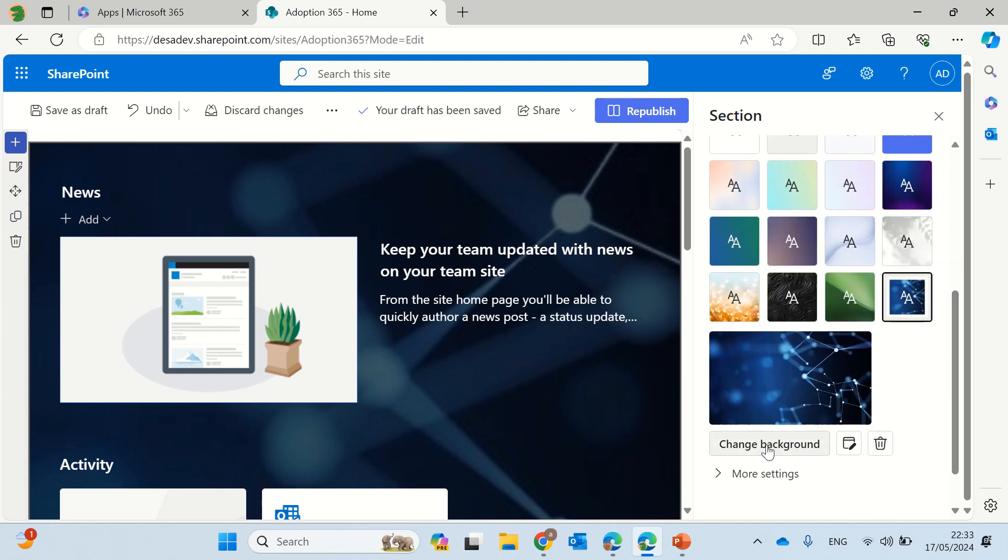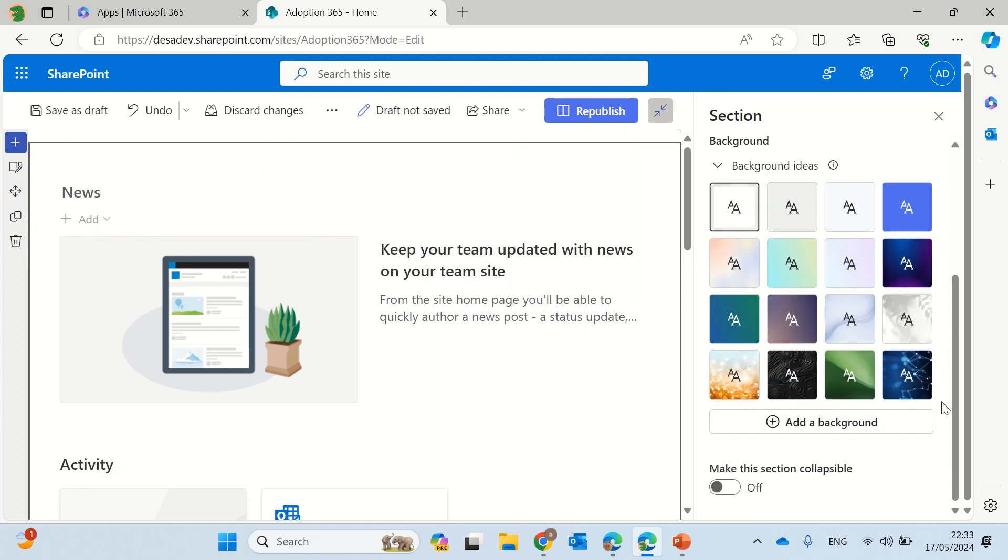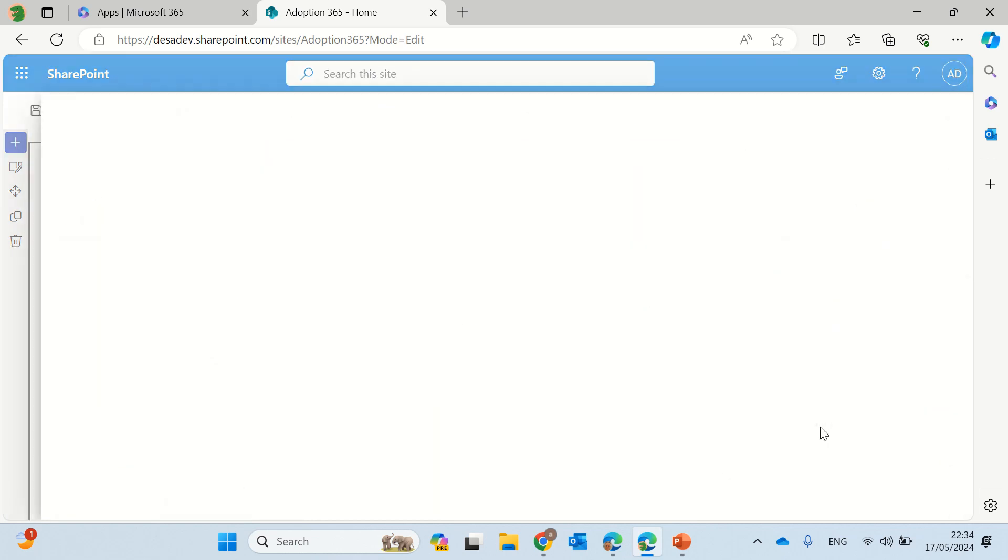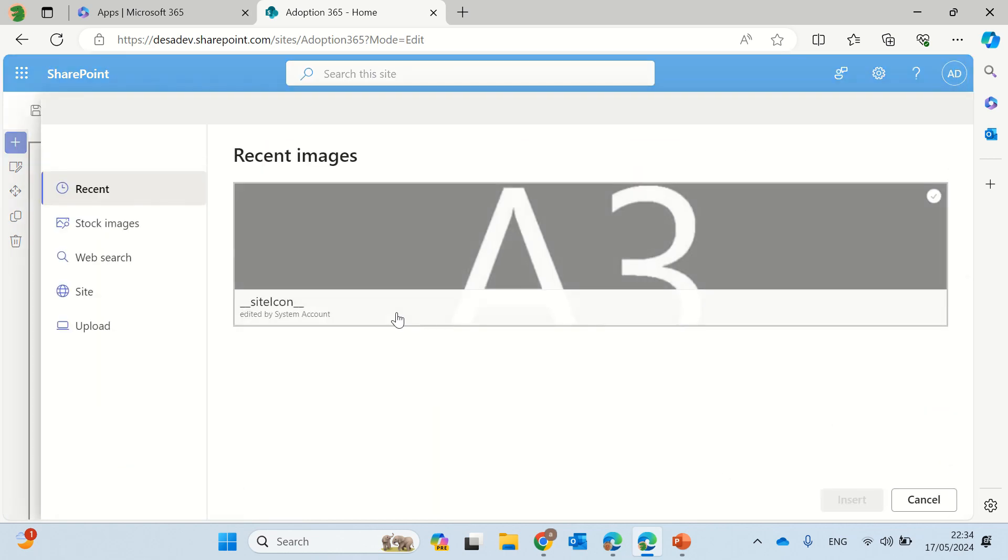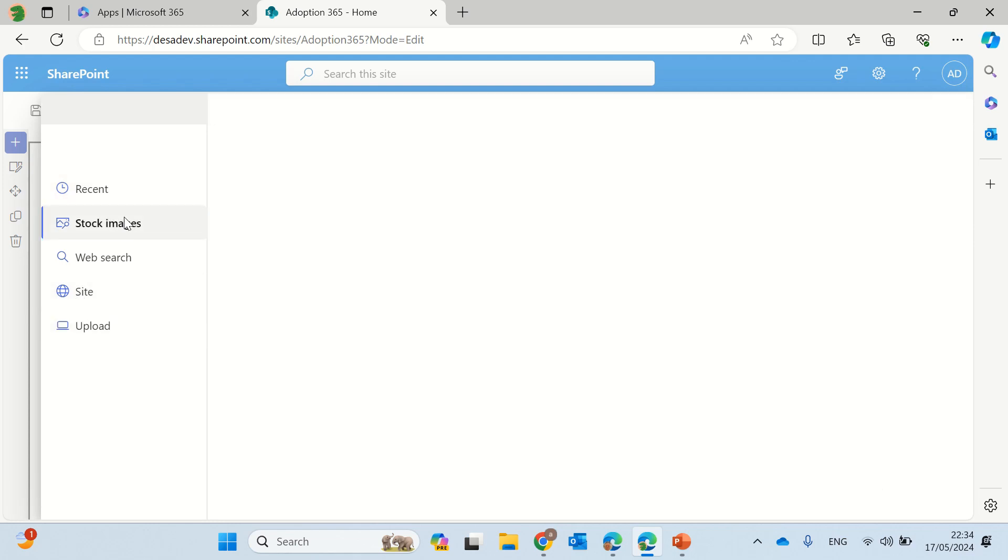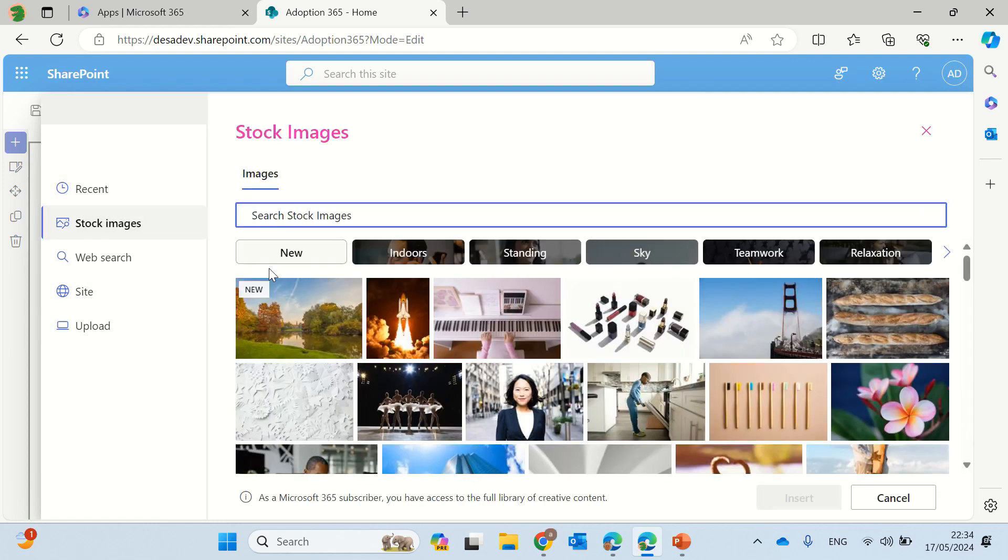So if we want to change it, what we can do is I'll just clear it, I will add a background, and I can upload or I can search for a background here.